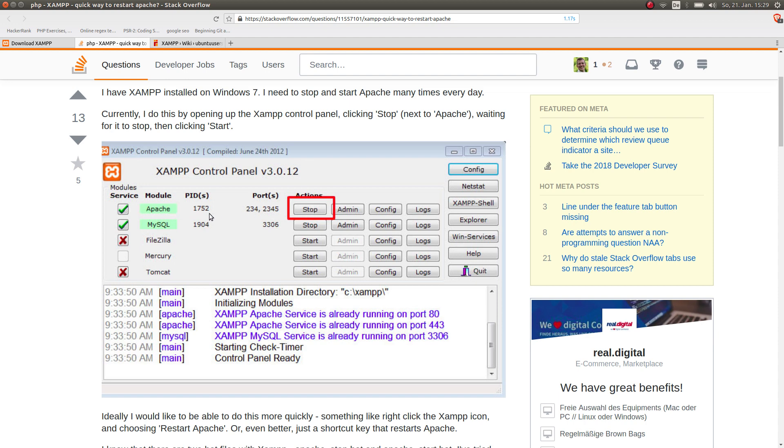When you are on this control panel, you click on start. Here it shows stop because it's already started, but you click on start for the Apache module and the MySQL, which is the database. I'd suggest you just start the Apache web server and the MySQL database both.